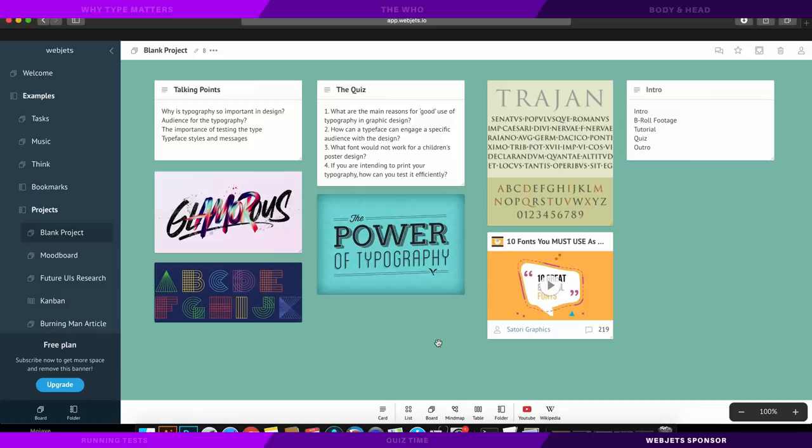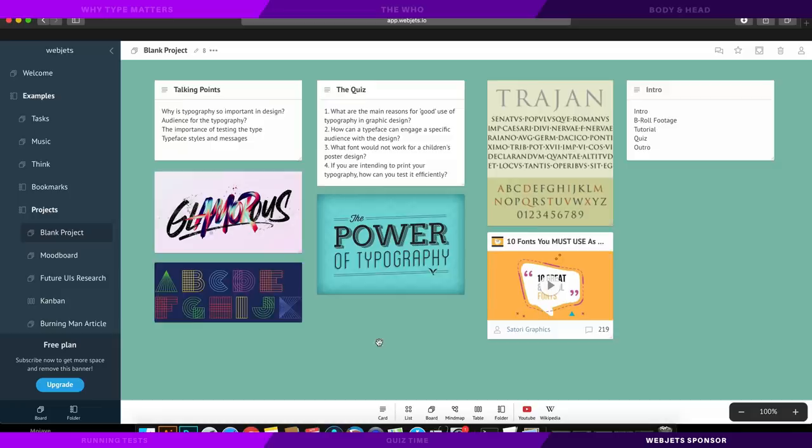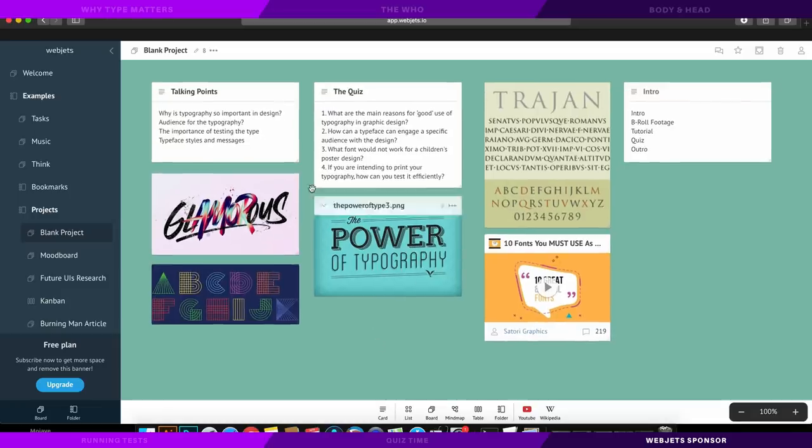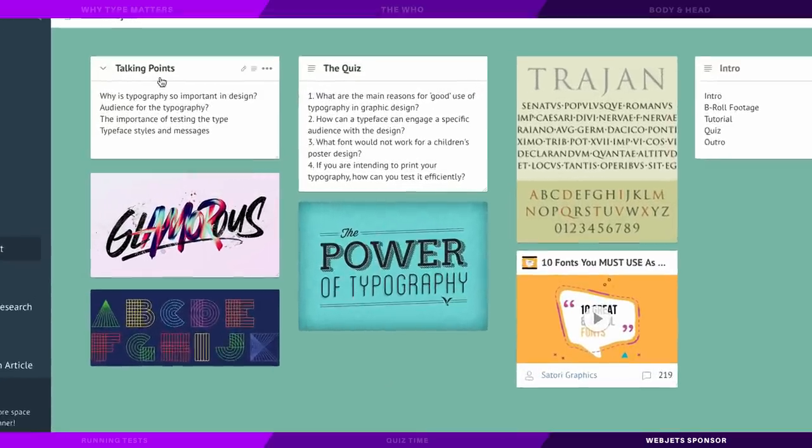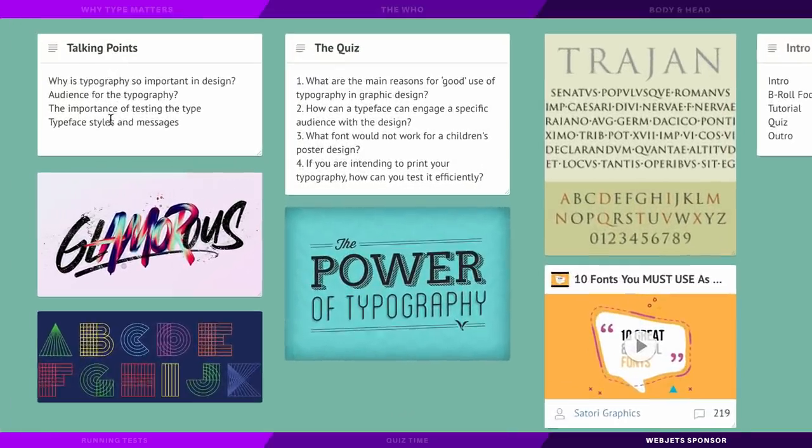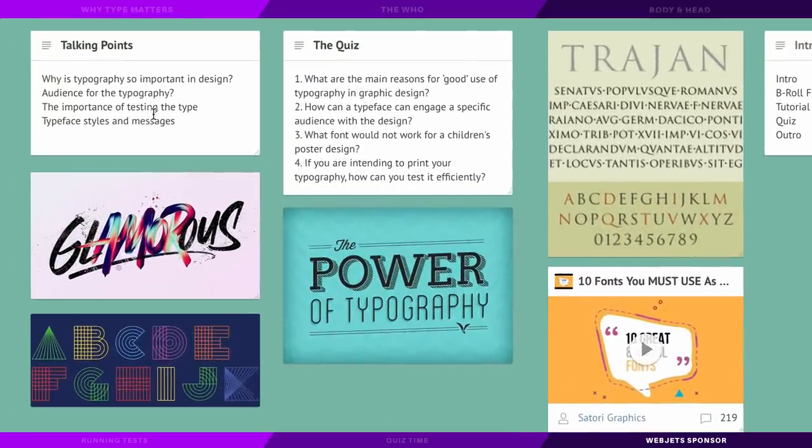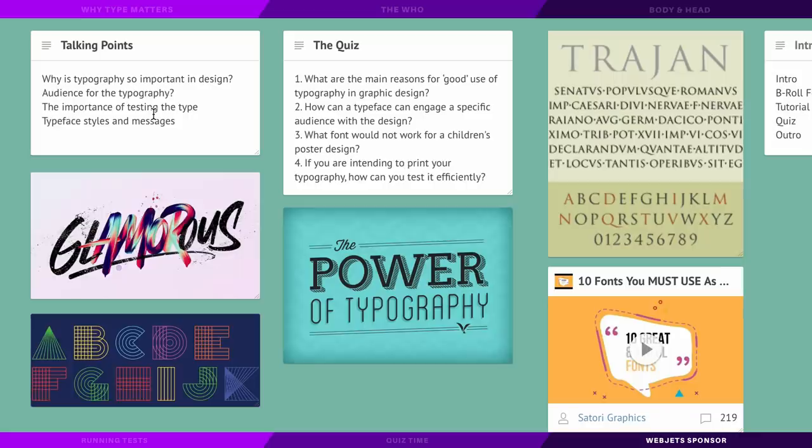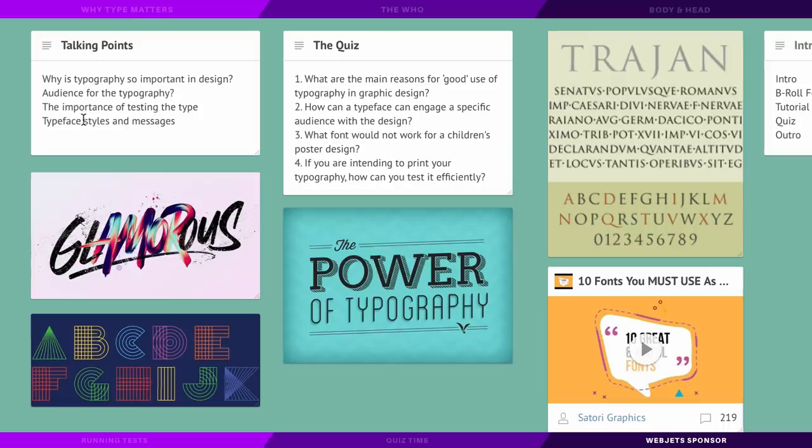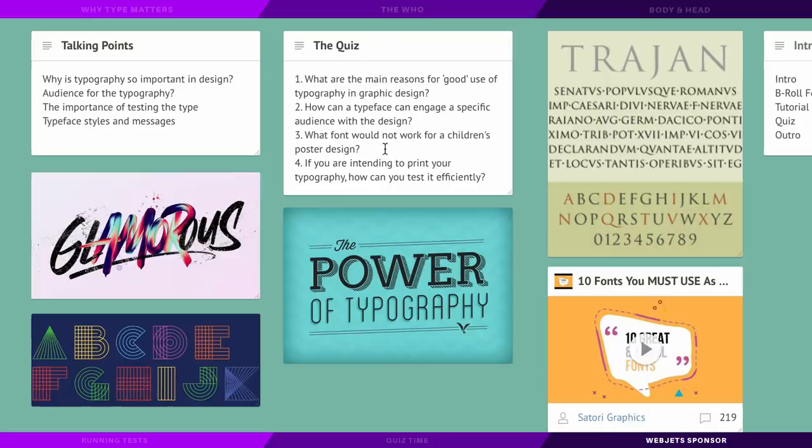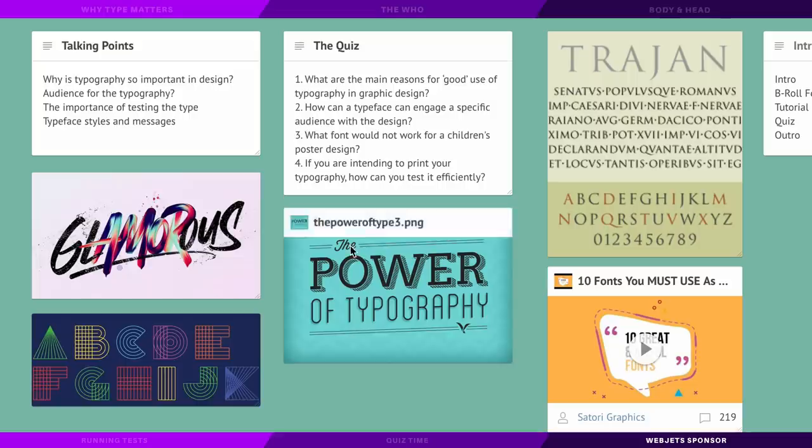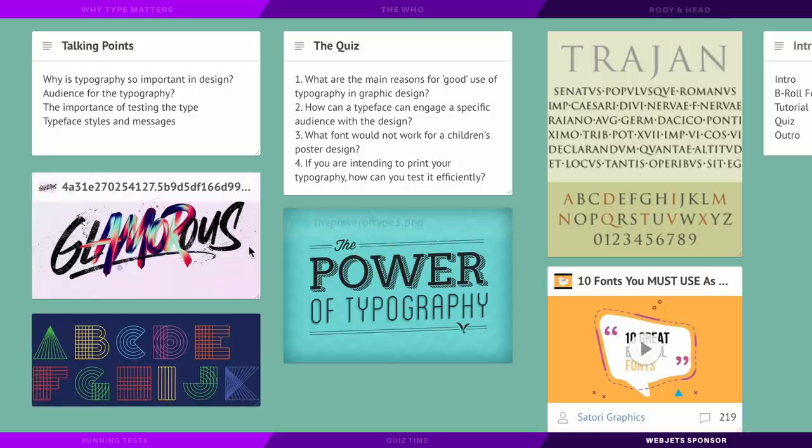So here is WebJets and you can actually download this totally for free, and that's what I'm using here, it's the free version. I've used WebJets to organize and formulate ideas for today's video that you've just watched. However, WebJets is useful for planning and conducting pretty much any project. As you can see here, I've added some boards on the talking points of today's video that I wanted to get across, and also I've actually added some questions for the quiz that was at the very end.